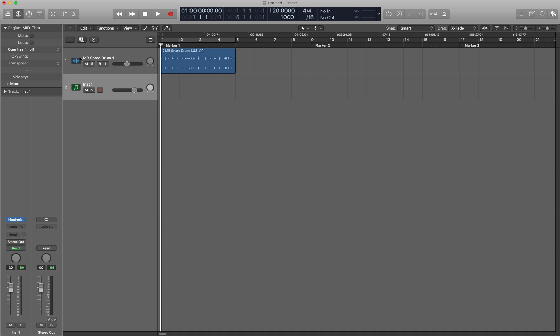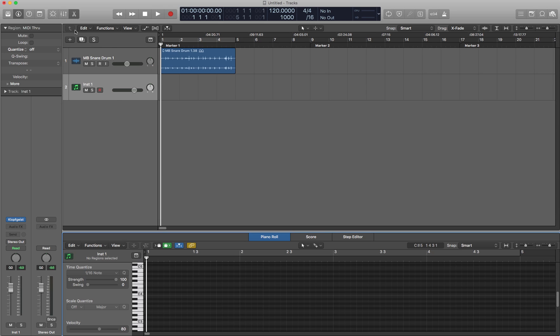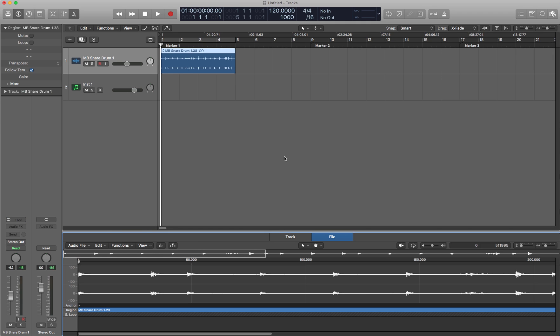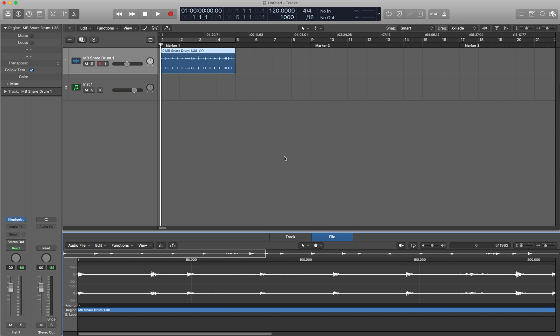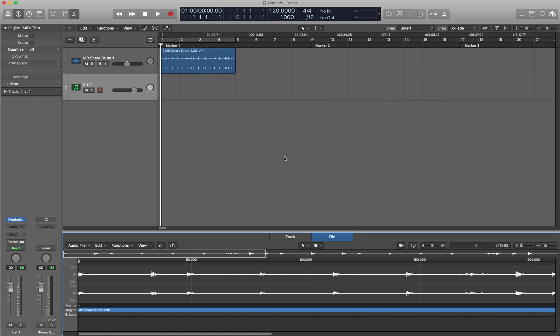And then E is for editor. That's the next icon here. Editor is whatever editor is relevant to that region. There are no regions here. It brought up the piano roll anyway, which is nice and considerate. But if I move over to the audio track, it brings up the audio editor. If I had a MIDI region, when I moved back to the software instrument track, it would again bring up the piano editor.